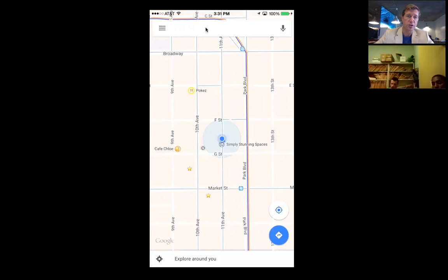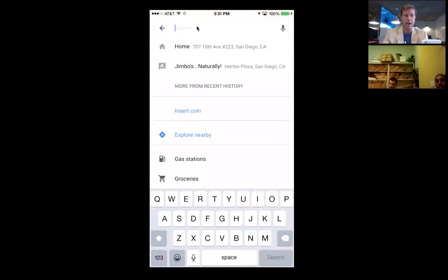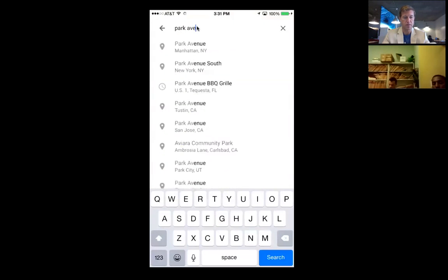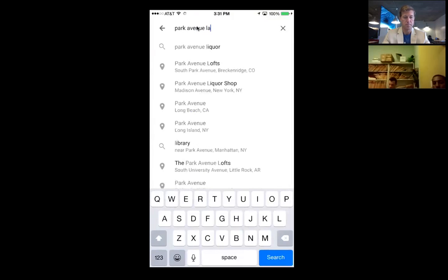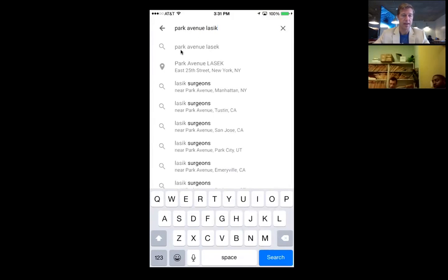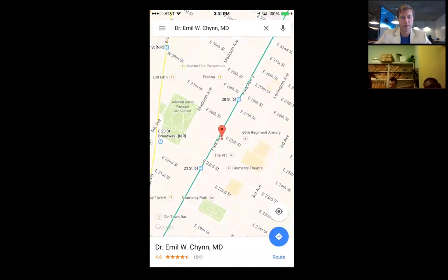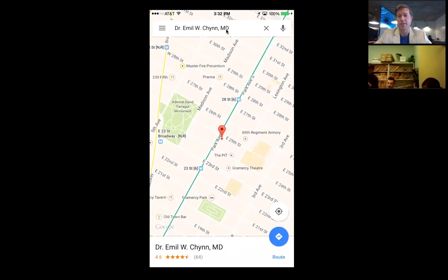Now we're going to go to the search bar and type in the business we want to review — 'Park Avenue LASIK.' We see the one here on East 25th. That's you guys, right? We're going to click on that one. Just type 'Park Avenue LASIK' into the search bar.